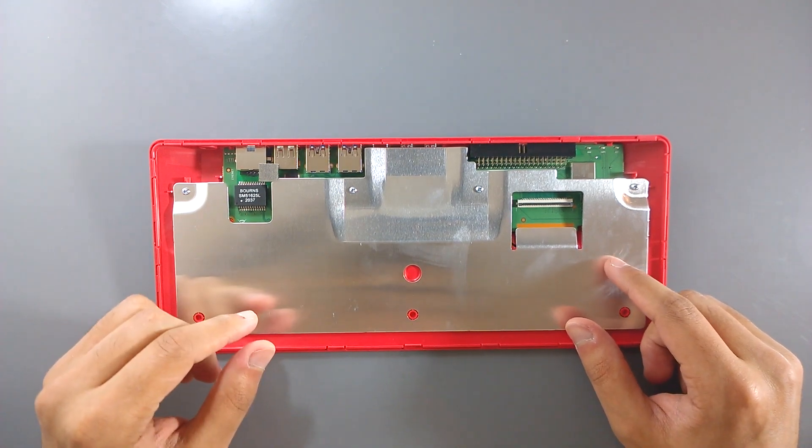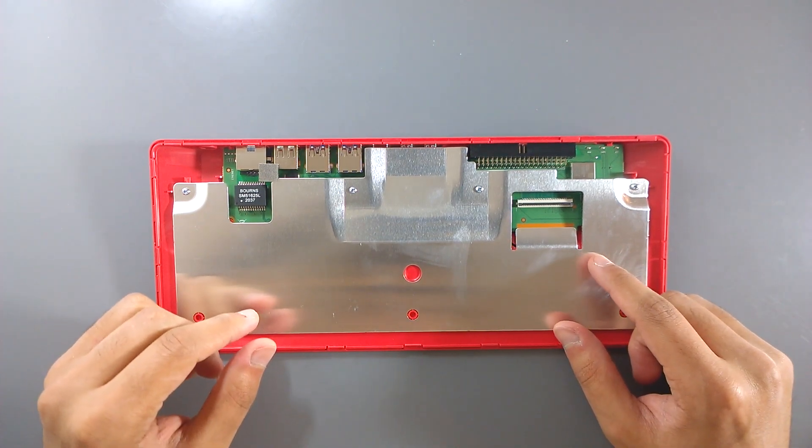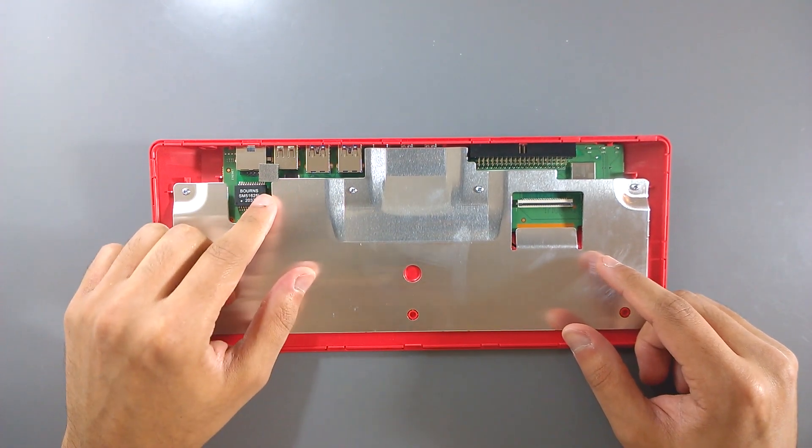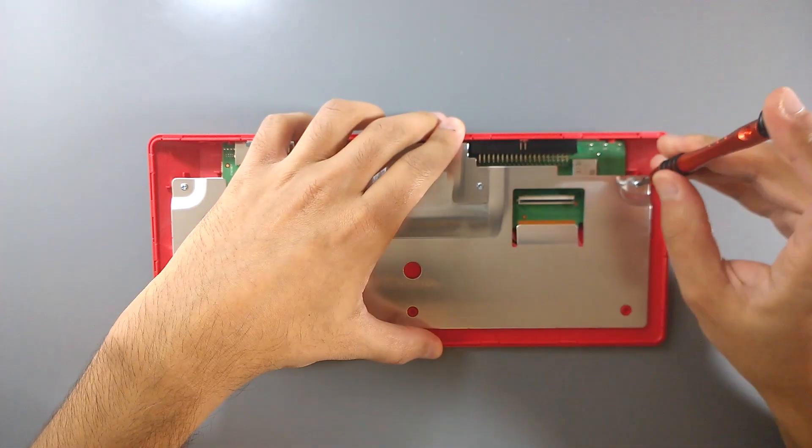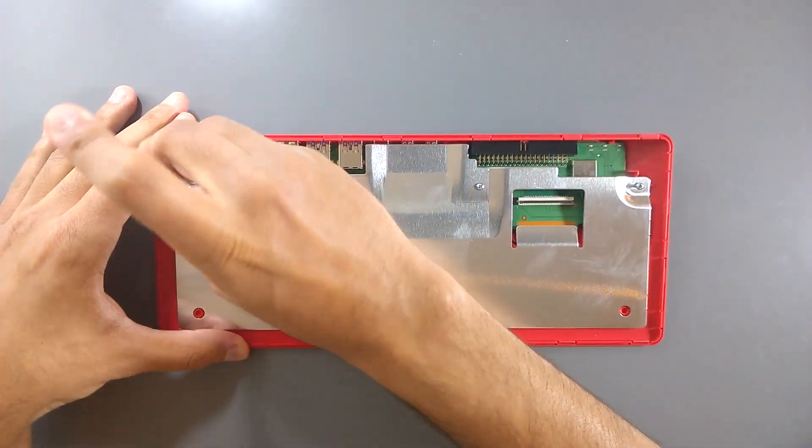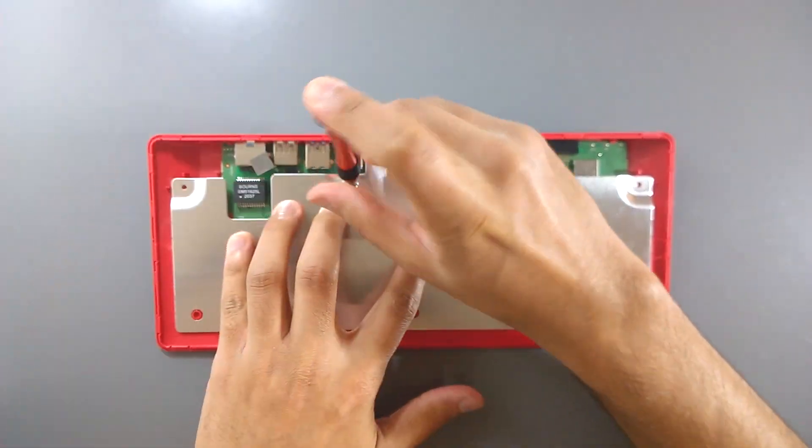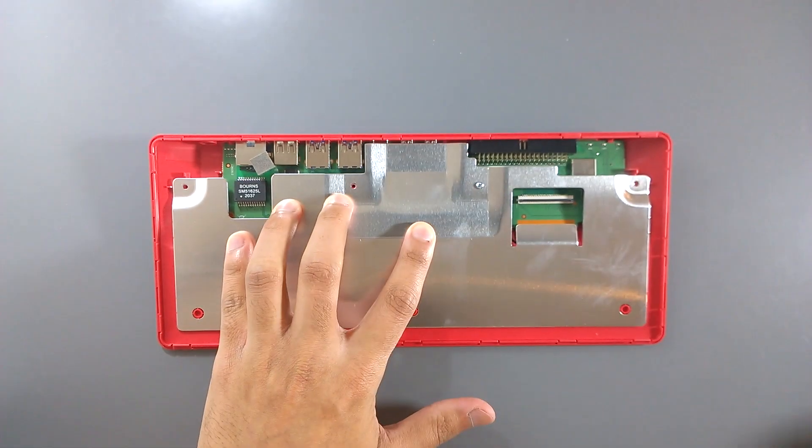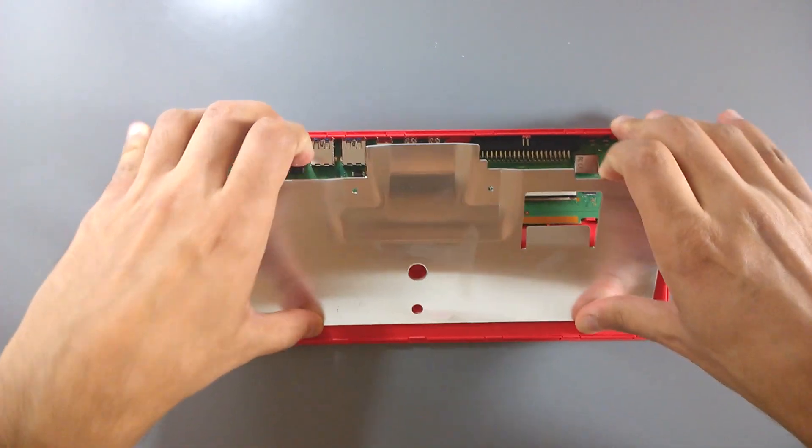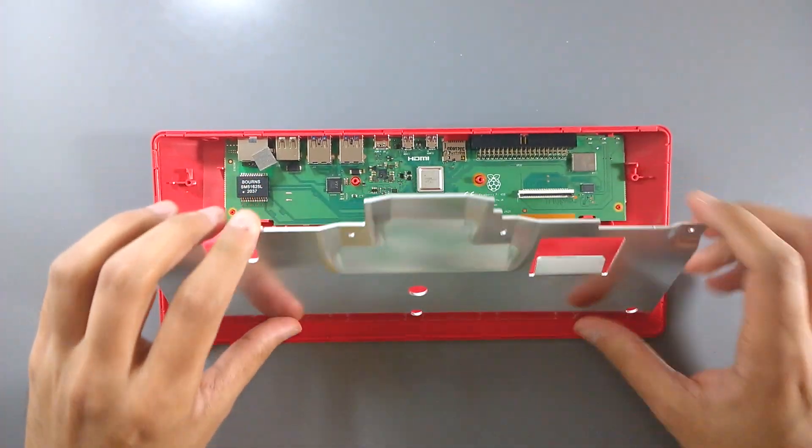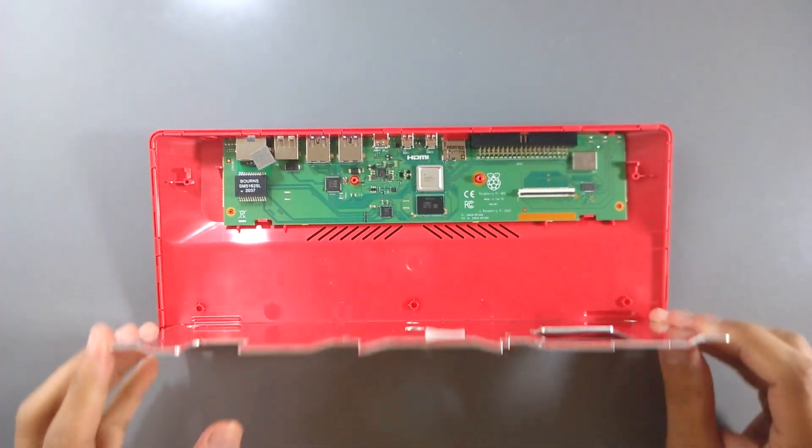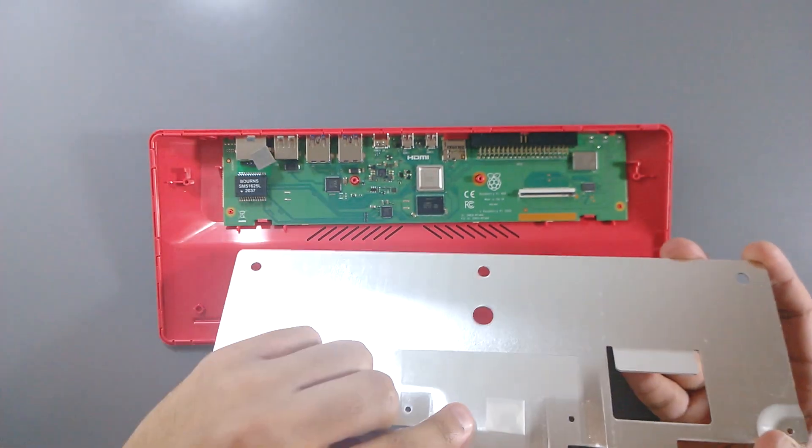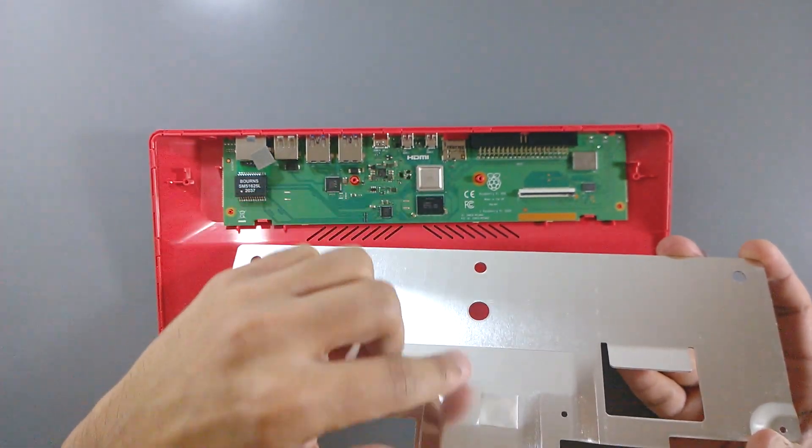This should significantly improve the thermal performance of the device, in theory. But we'll run some tests later on to find out if that's the case. In addition to being screwed to the body, the heatsink is stuck to the CPU with thermal conductive tape.